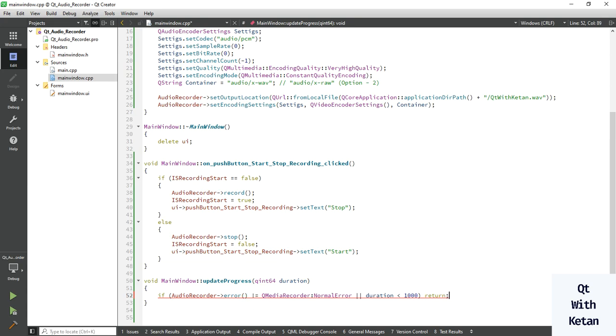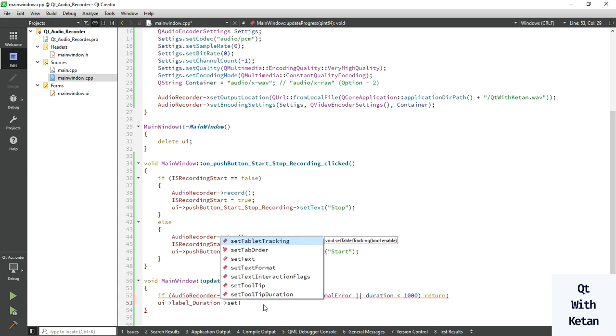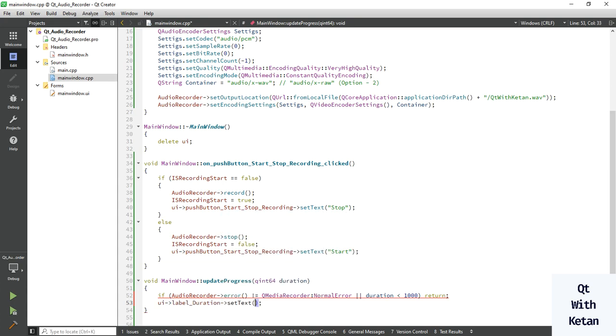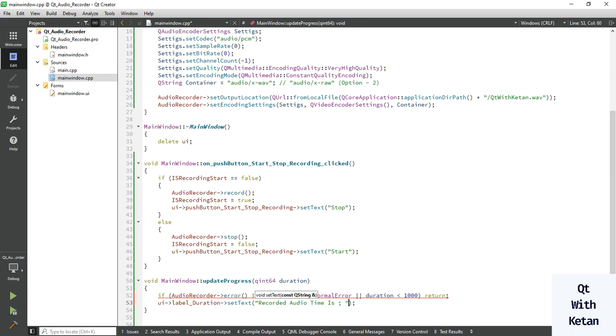Otherwise just simply display the duration. Time record, recorded time. For your time is, just simply divide duration value divided by 1000 and another time, second.